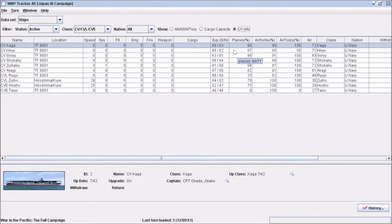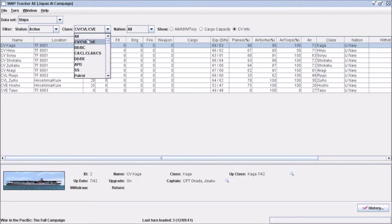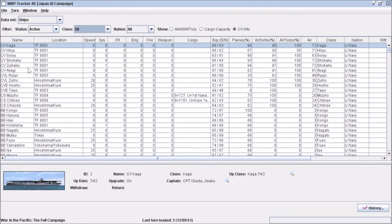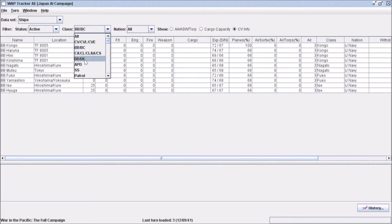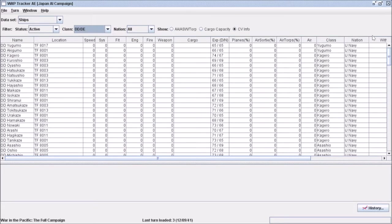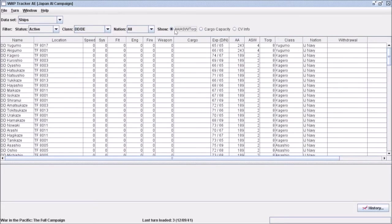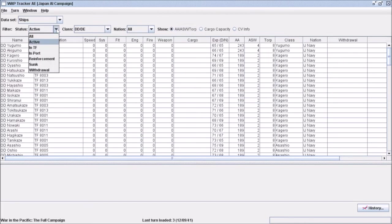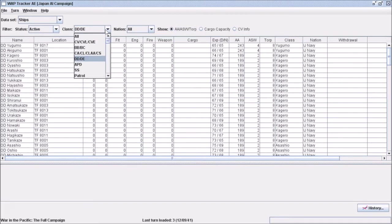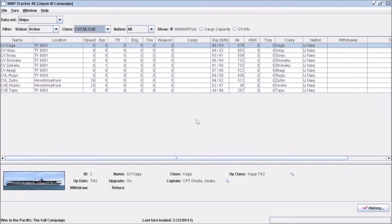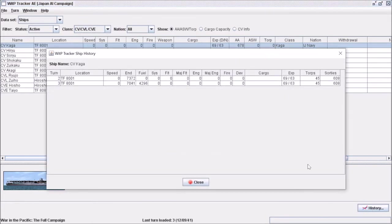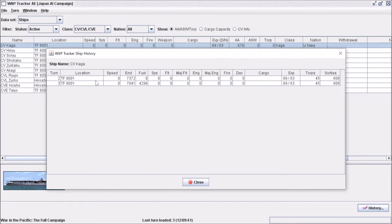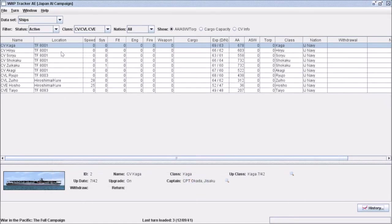I like this screen for managing my carriers, but you can look at all your ships, battleships, destroyers, all that stuff's available. Like other screens here, we have a history tab. If I want to look at the carrier Kaga, I can click history and it shows a turn-by-turn breakdown of any damage taken, sorties left, fuel remaining, and so forth.